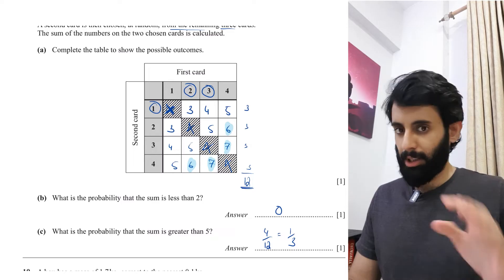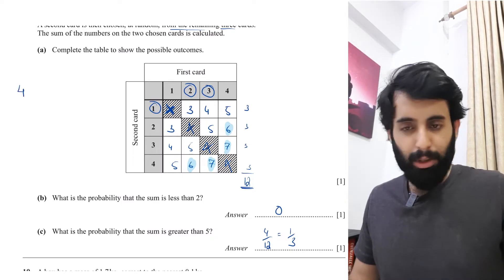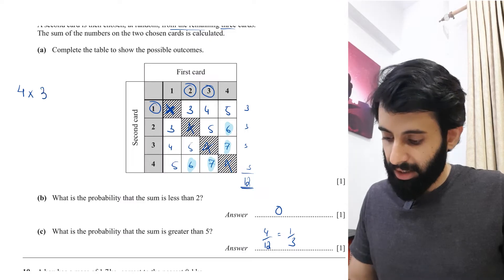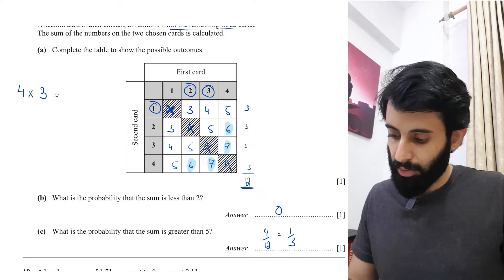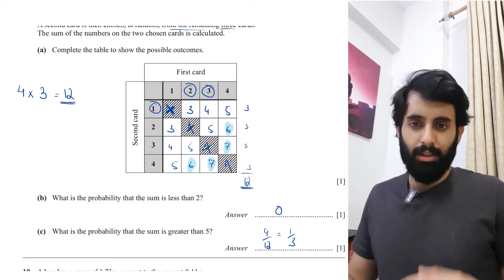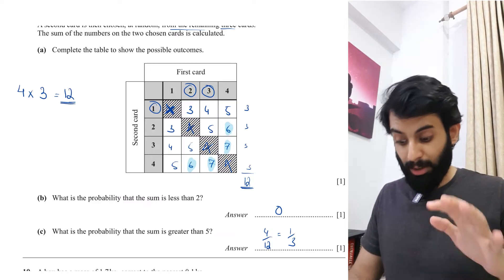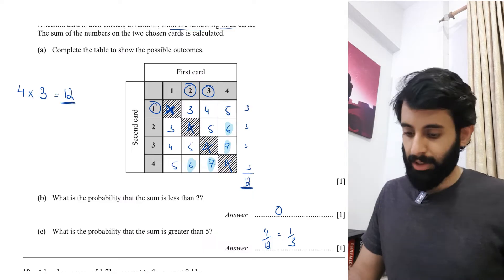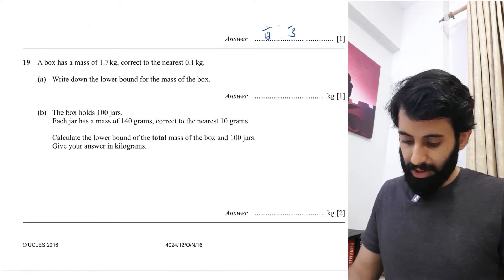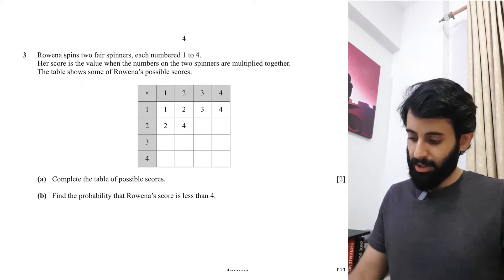One way to work out total outcomes is by multiplying. When picking a card the first time you have four options; the second time you have three options. Four times three equals twelve — that's your total. Always remember: we multiply, we never add. That was the first question from October/November 2016. Let's move on.